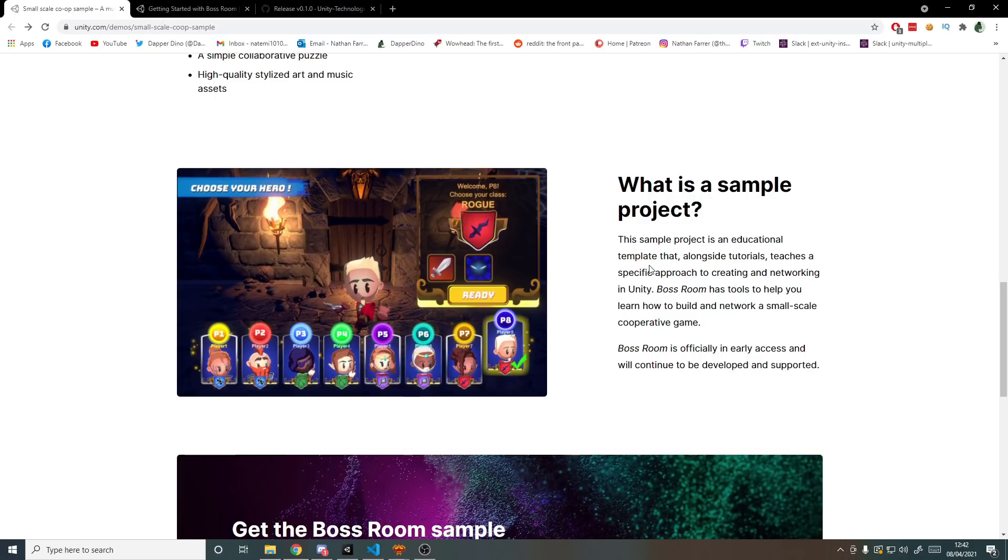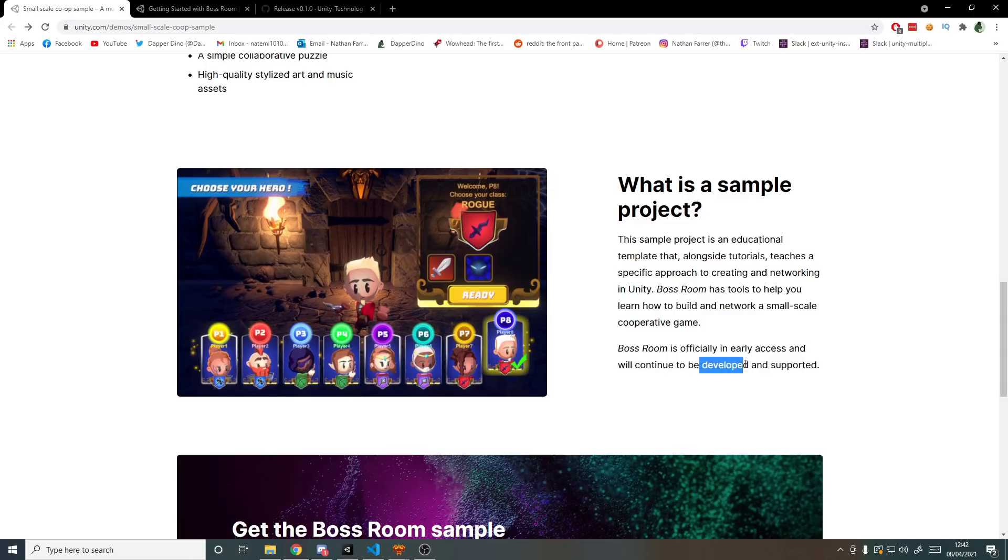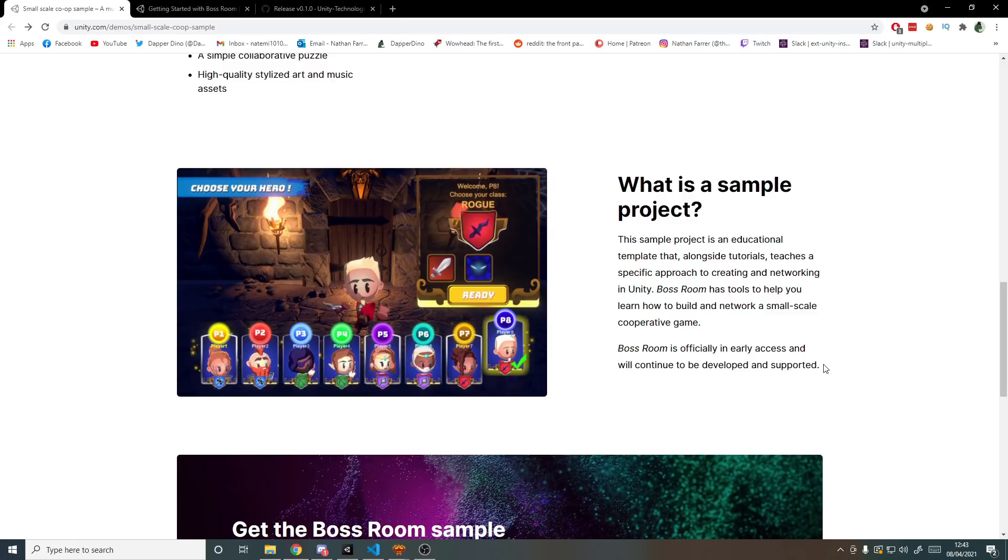It's an educational template so you can go into the source code and have a look through and do whatever you want with it. It is early access so this project itself will be evolved over time. It's going to continue to be developed and supported because as new versions of the multiplayer solution come out they're going to update the game to match that so that the educational aspect stays intact and doesn't get outdated.